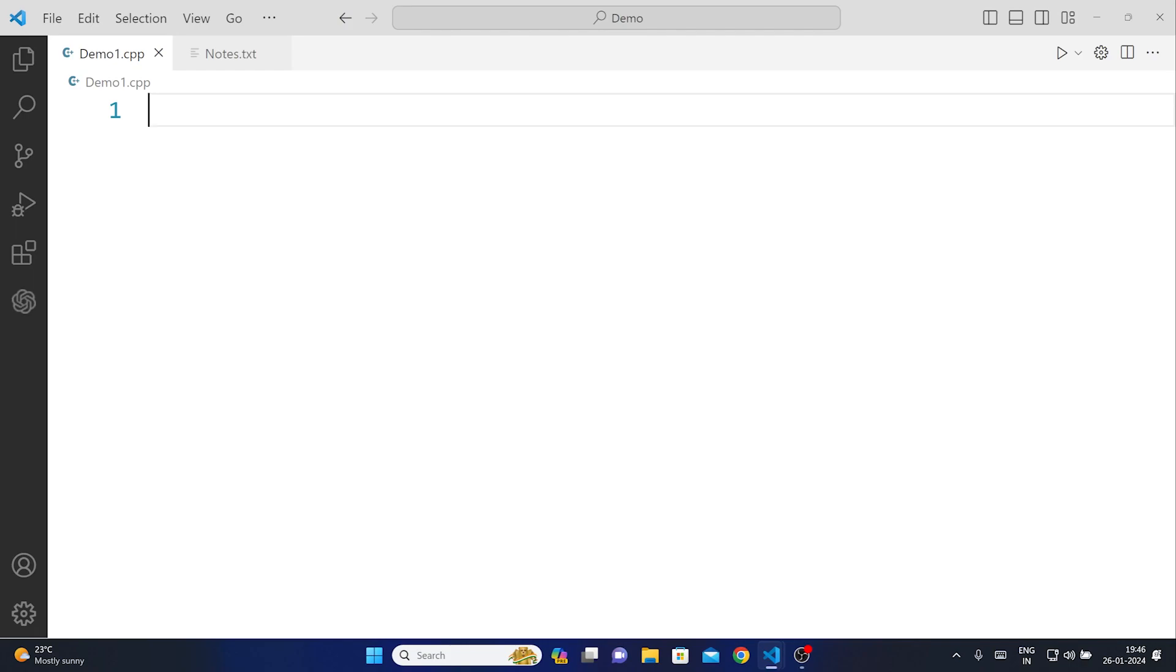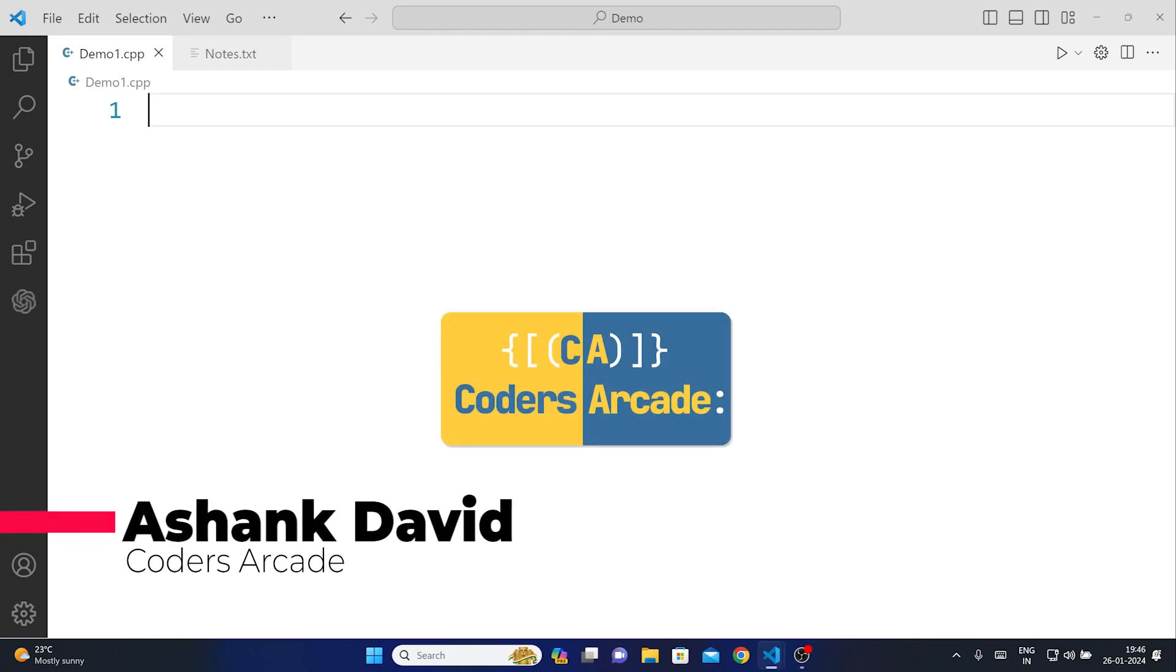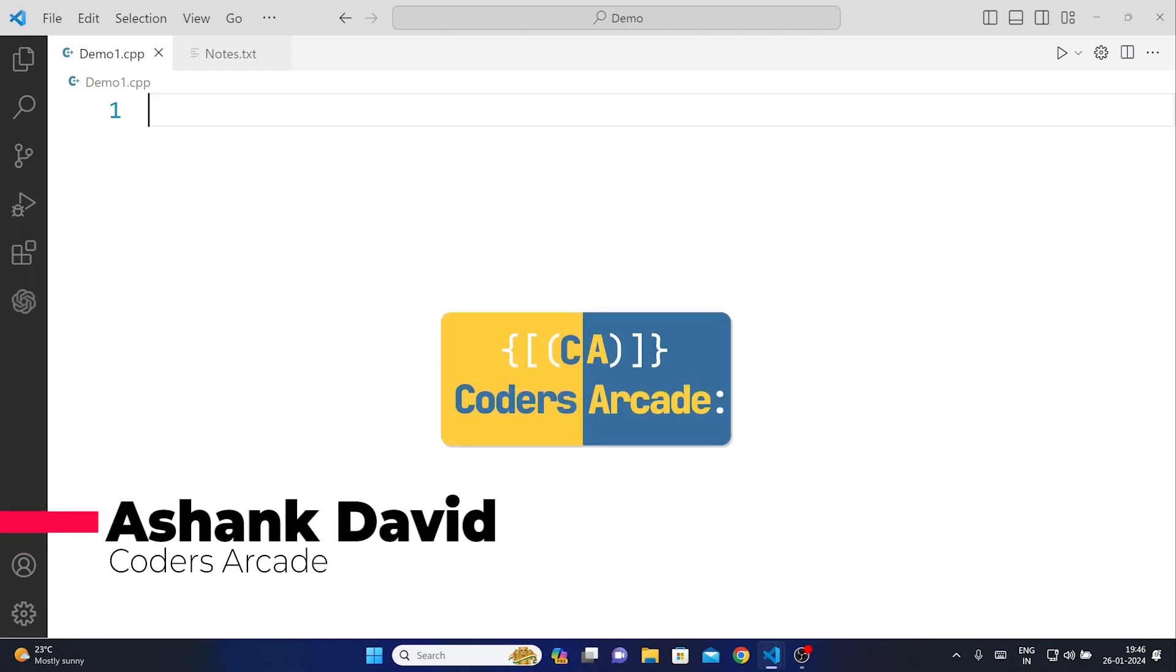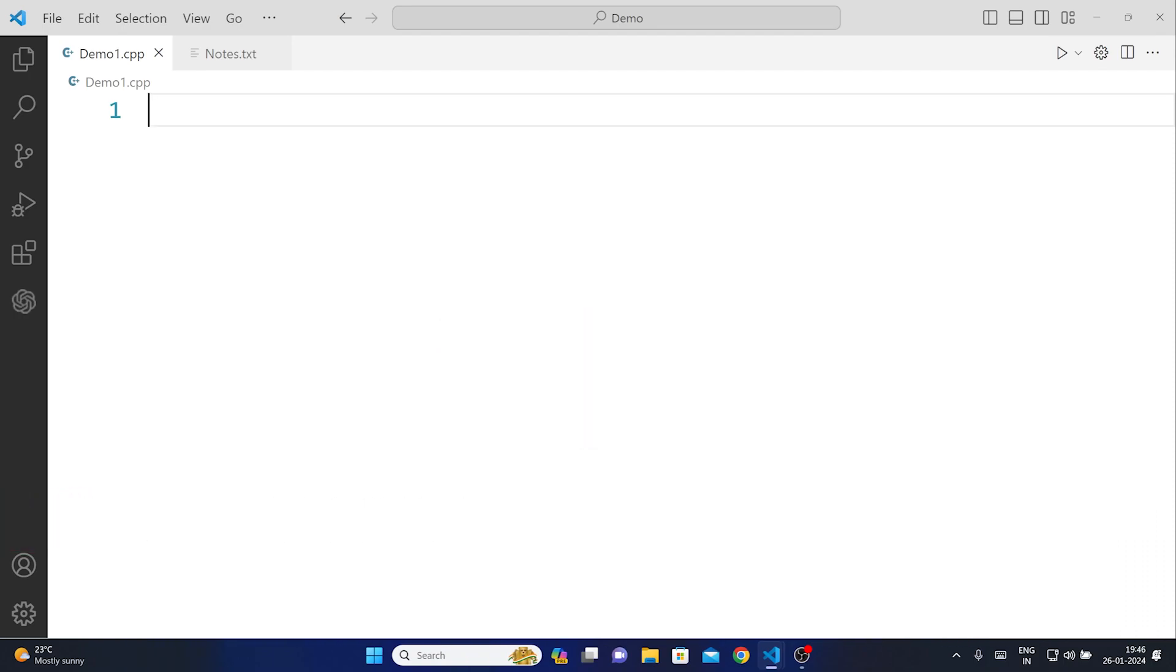Hey guys welcome to our channel Coders Arcade, this is Ashank David and in today's video we are going to talk about how you can swap two variables without using a third variable. In this video we are going to focus on how you can do it with the help of a pointer.